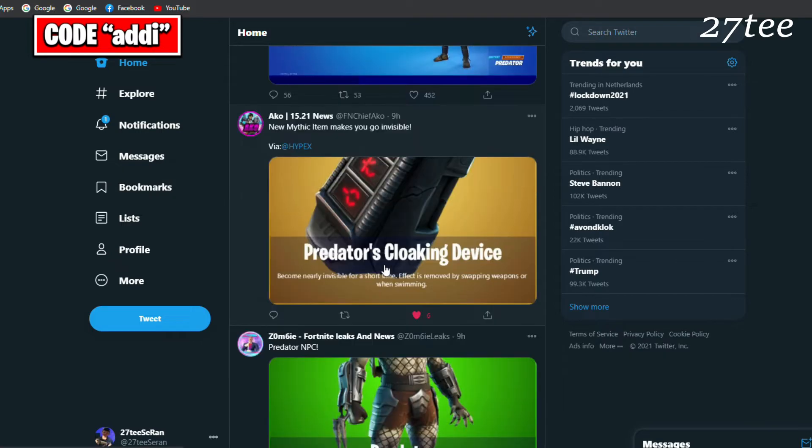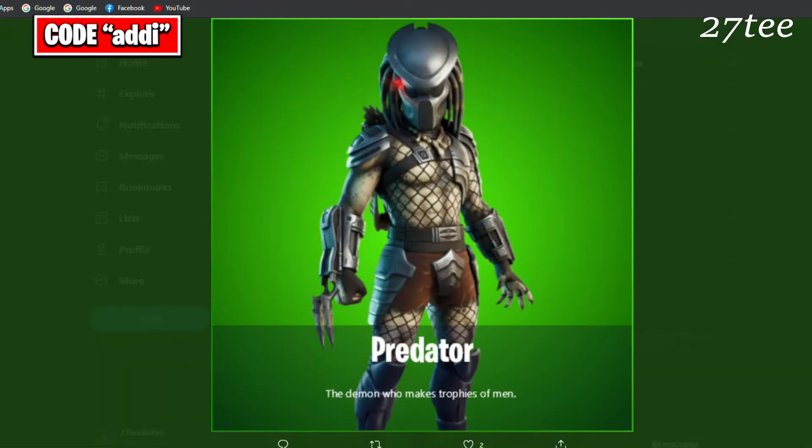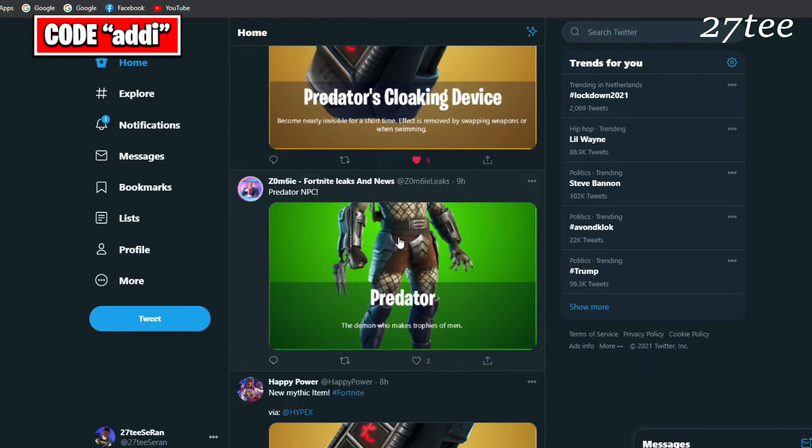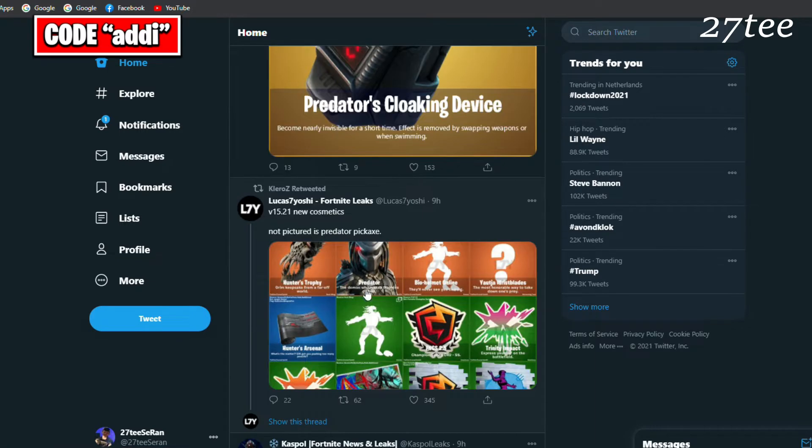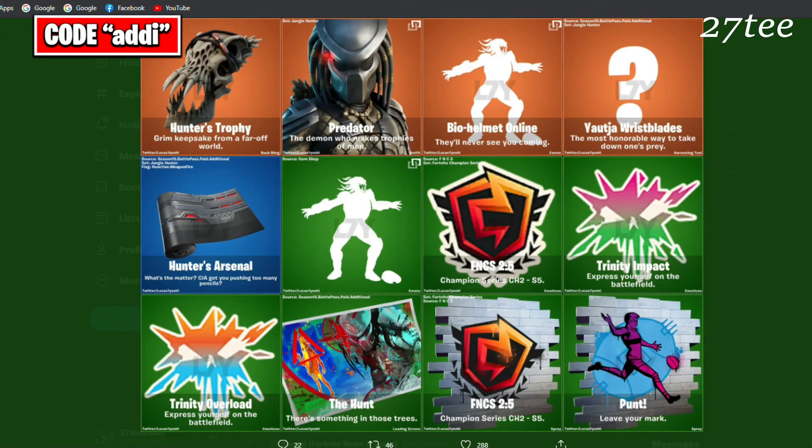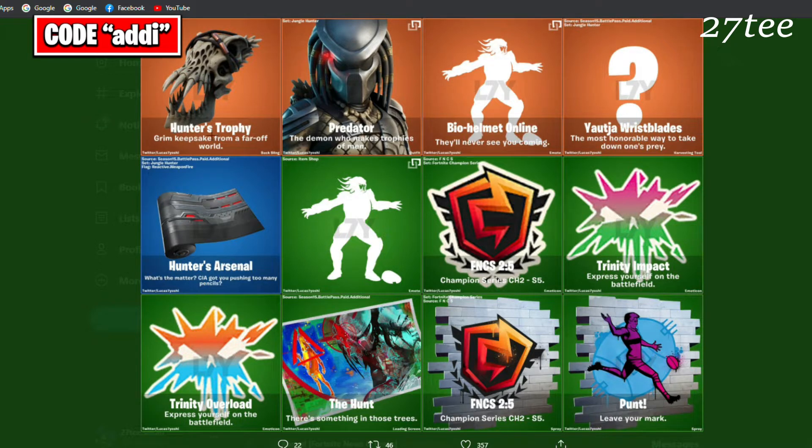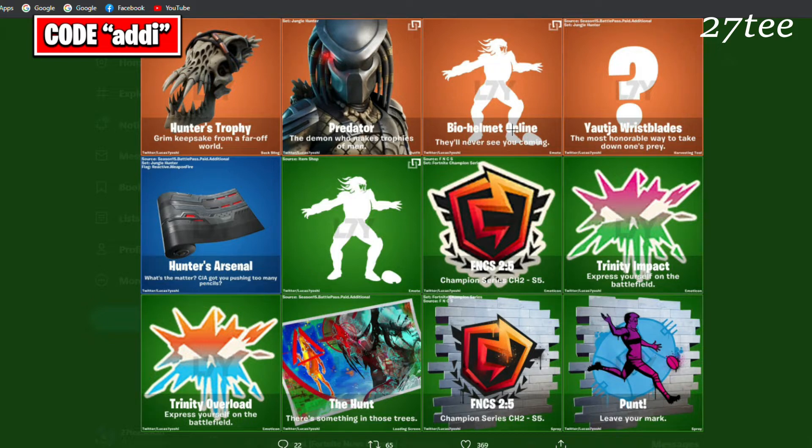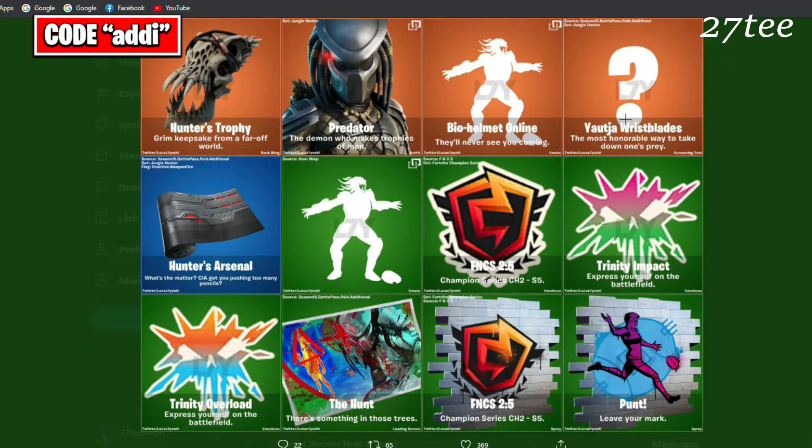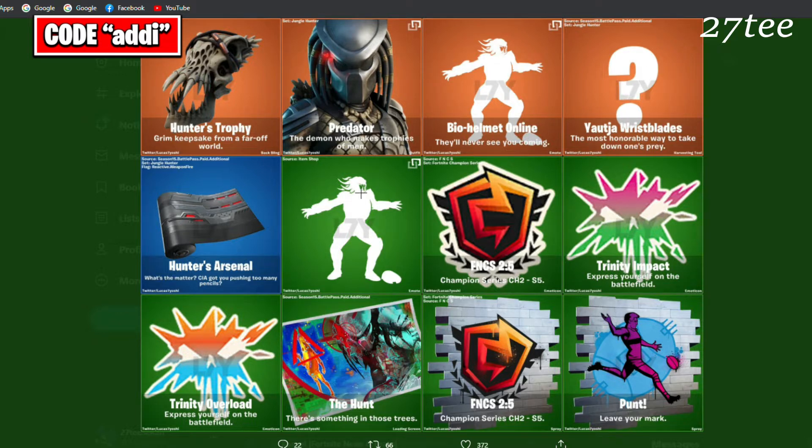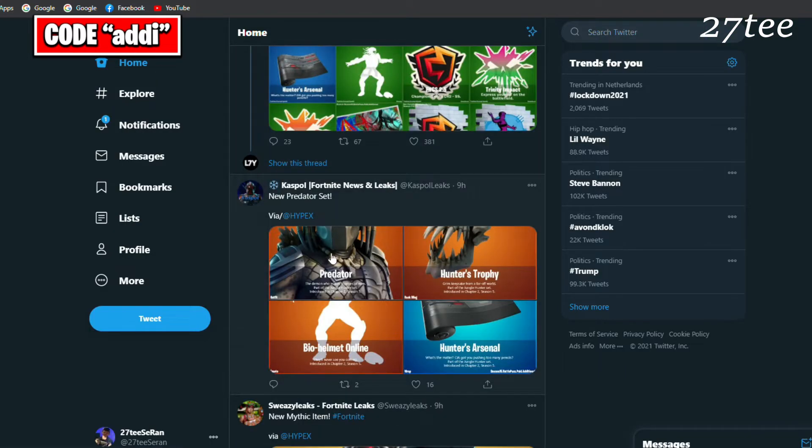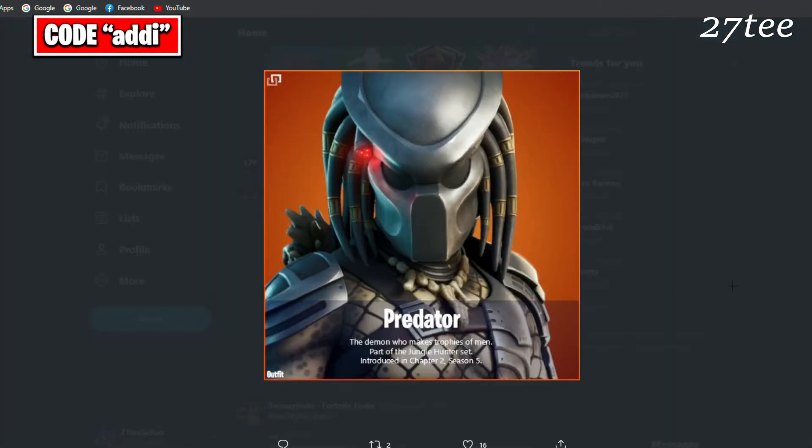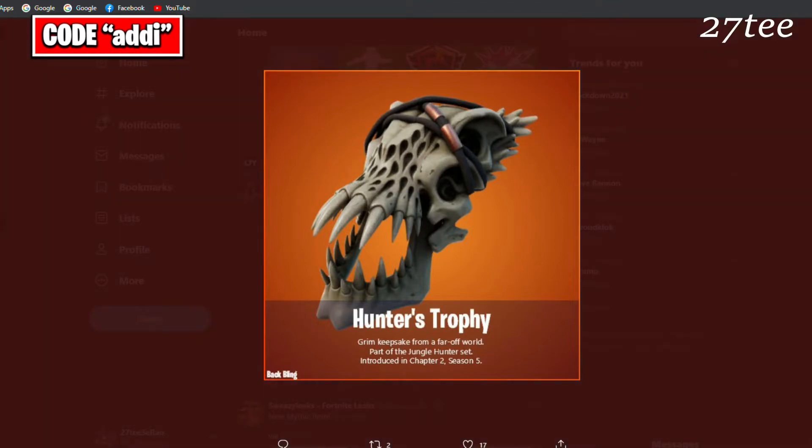The Predator is going to be an NPC on the map, same as the Mandalorian skin. Here are the 15.21 new cosmetics, not pictured is the Predator pickaxe. We can see the Hunter's Trophy, Grim Keeper's Cape from a far-off world, the Predator, the Bio Helmet Online emote, Yautja Wrist Plates, the Hunter Arsenal, and the loading screens. These are the Predator items.